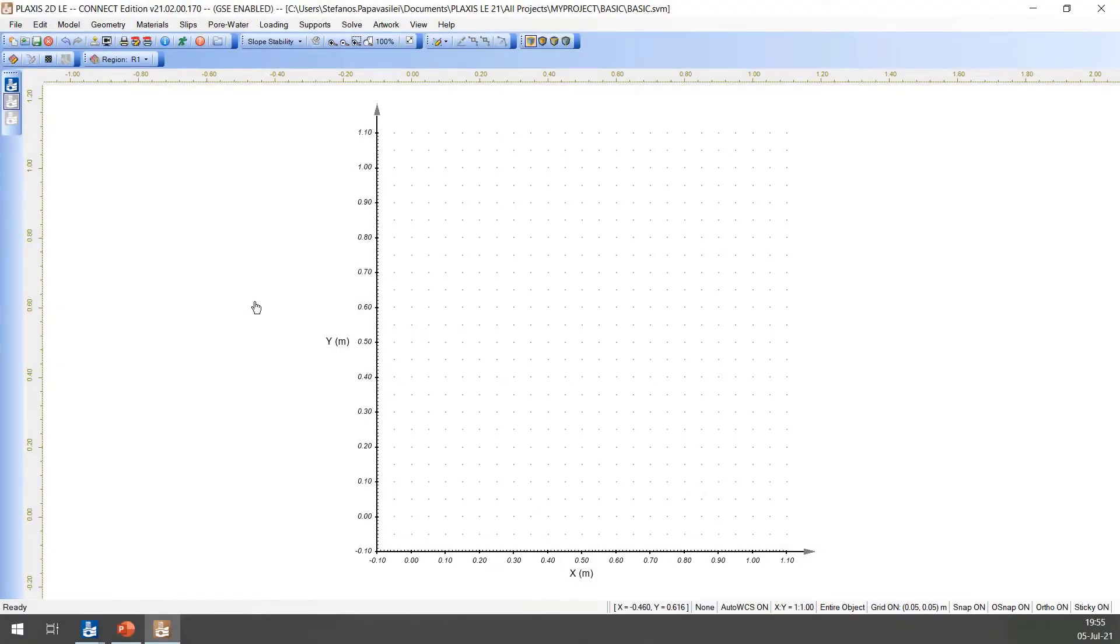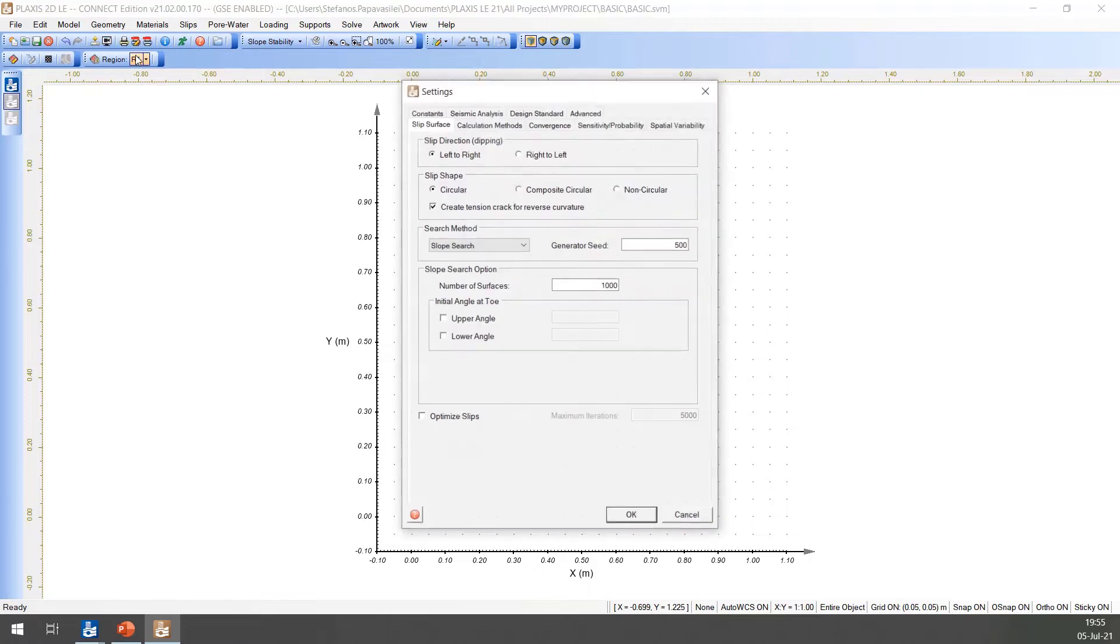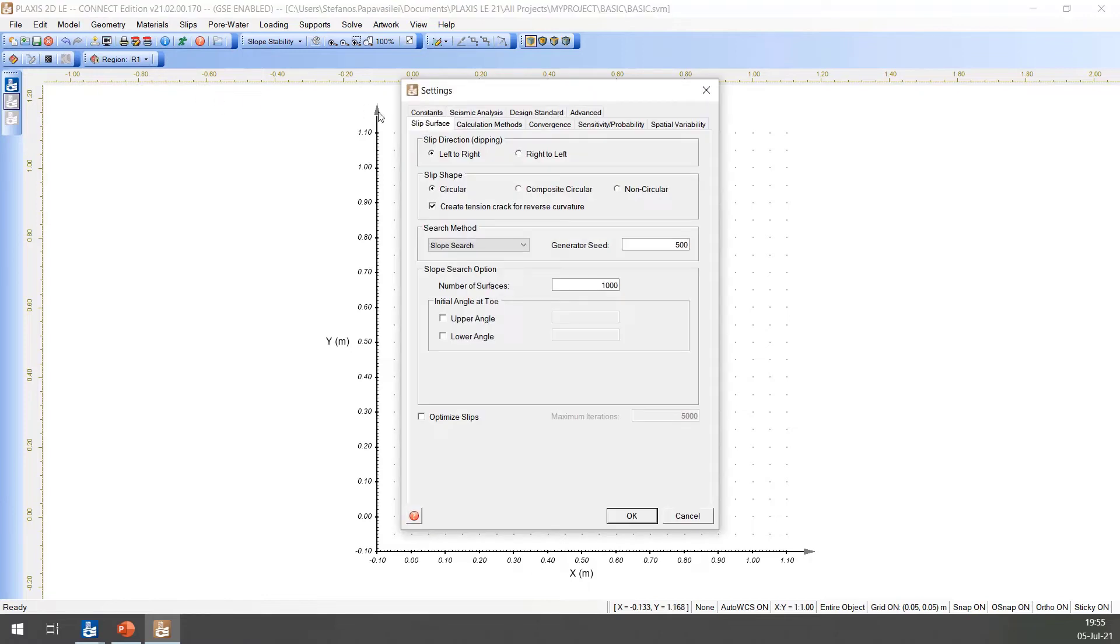In slope stability, the settings dialog is used to specify the method for determining the critical slip surface and the details of the applicable search techniques to be used in the analysis. For this model, the settings will be entered as follows. First, select the settings in the model menu. On the slip surface tab, ensure that the following items are selected.